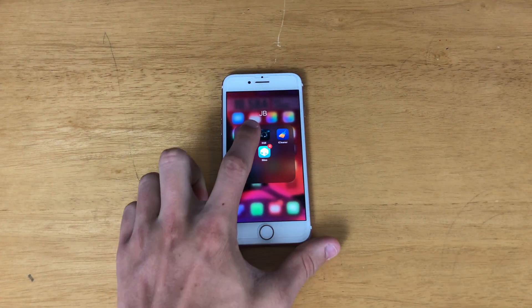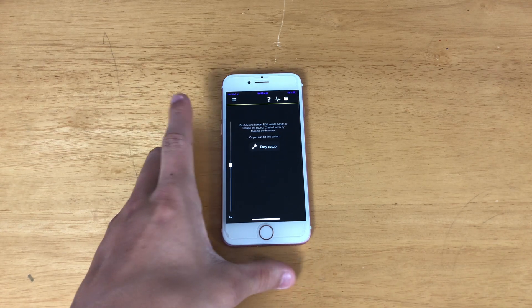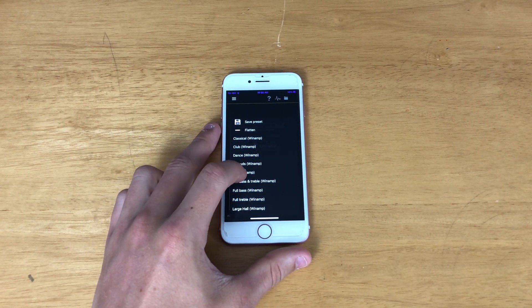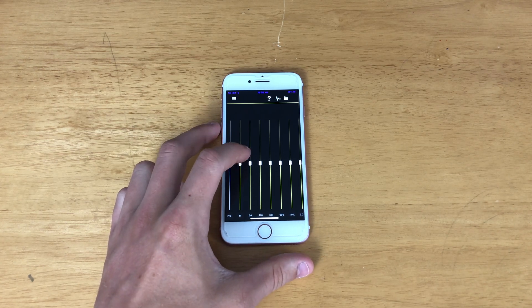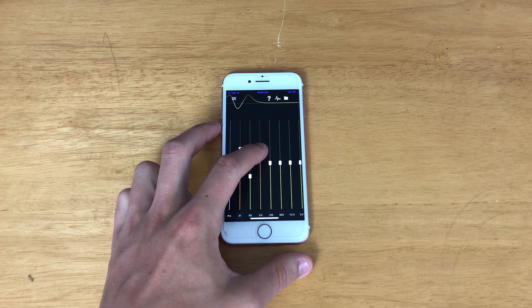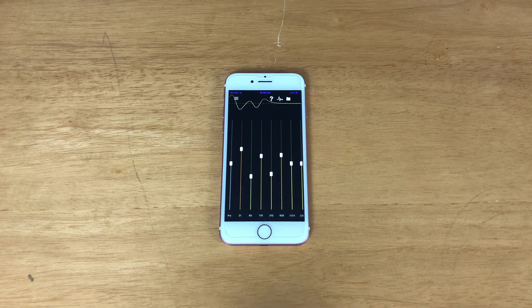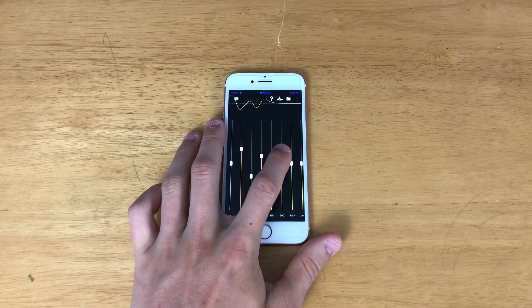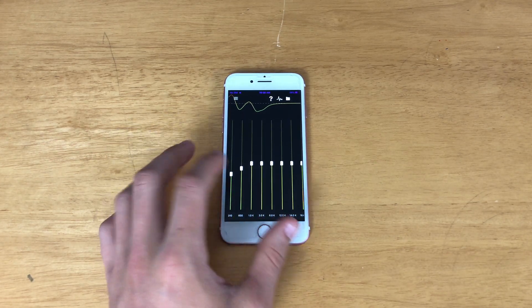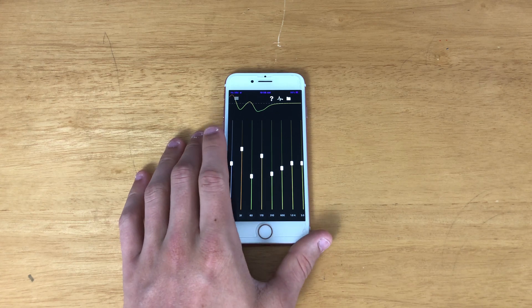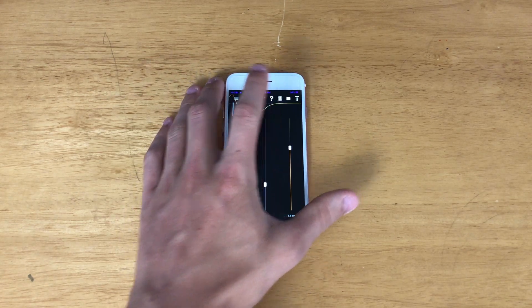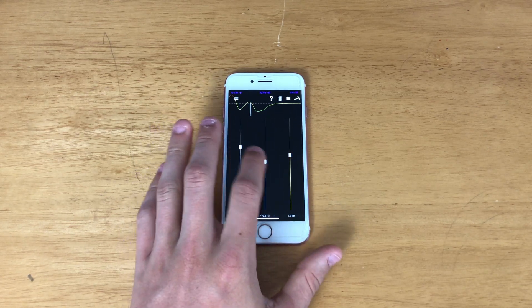The next tweak is called EQE, which is basically a system-wide EQ for your phone. You can click flat and then adjust any EQ band across the entire phone. I use it on some of my Bluetooth speakers that don't quite sound how I want them to, or on certain earbuds to add more bass. You can change it however you want and even get more advanced settings.